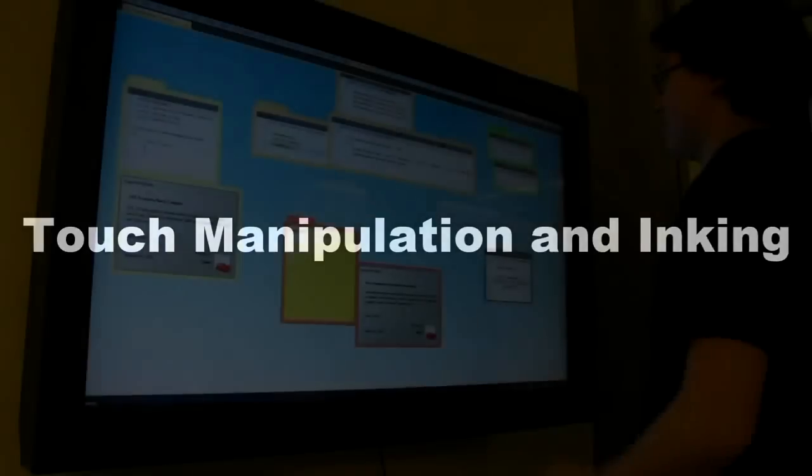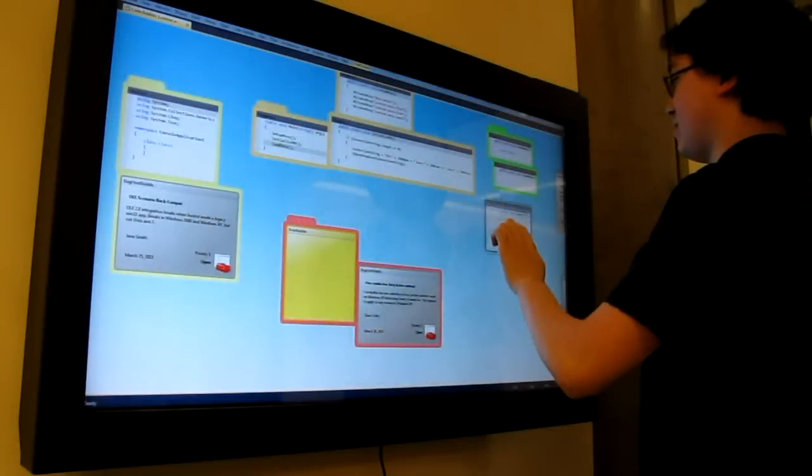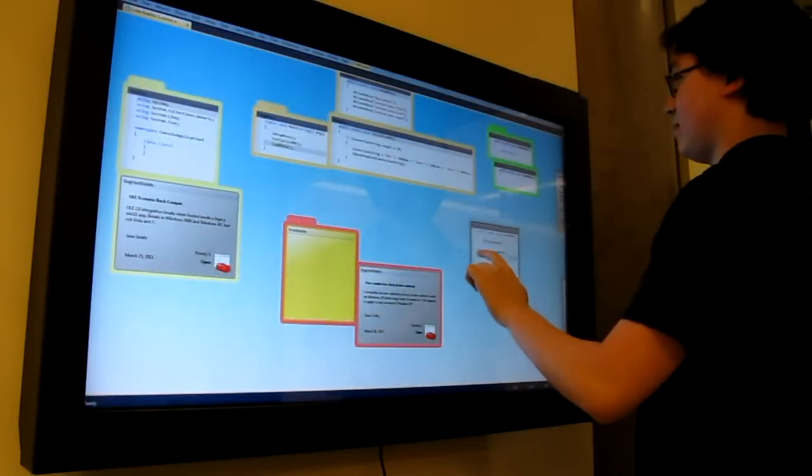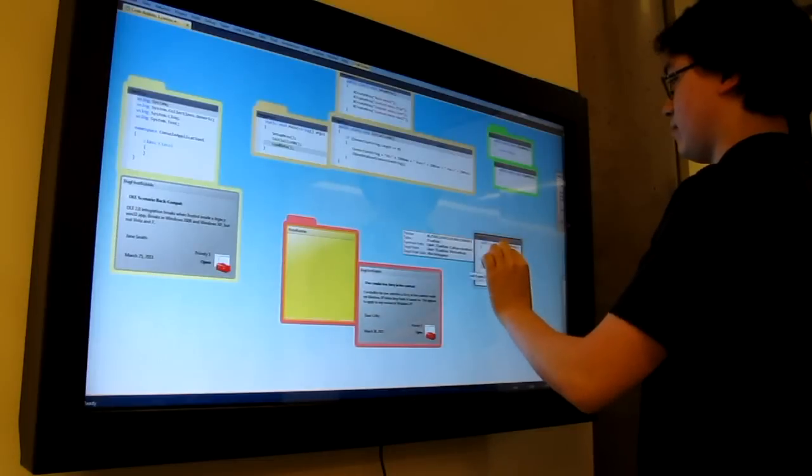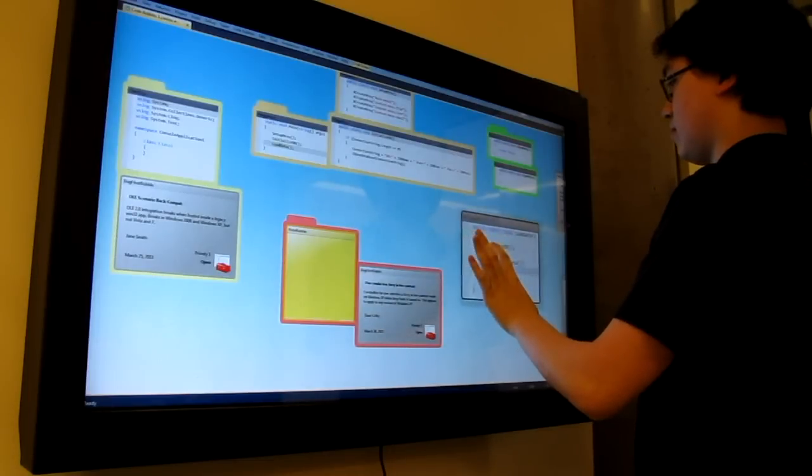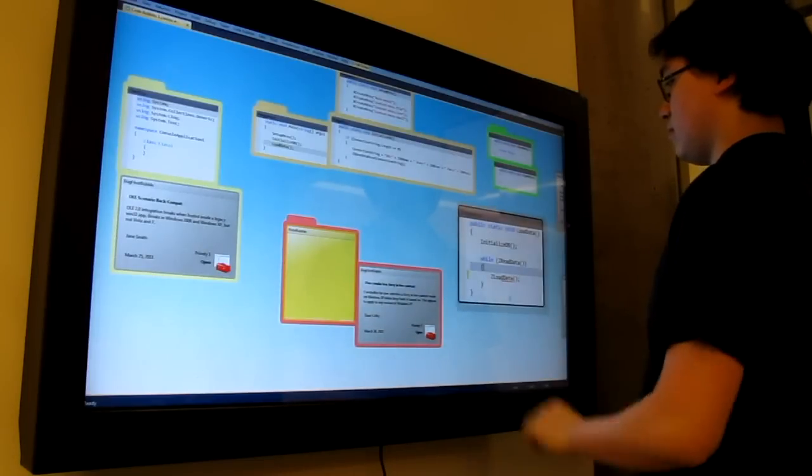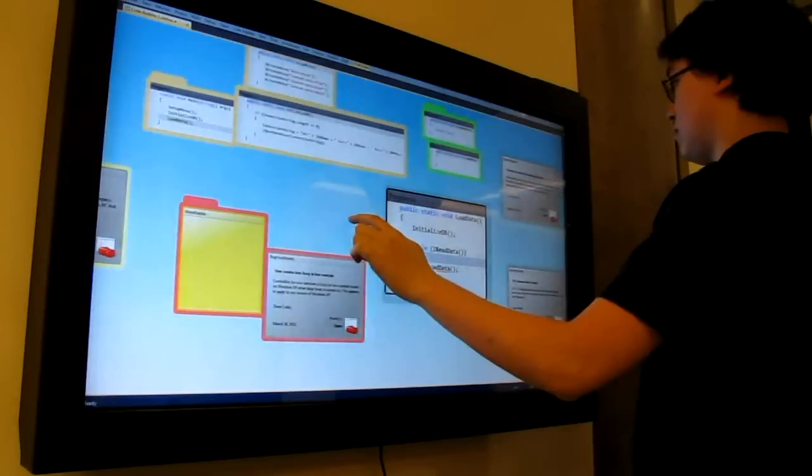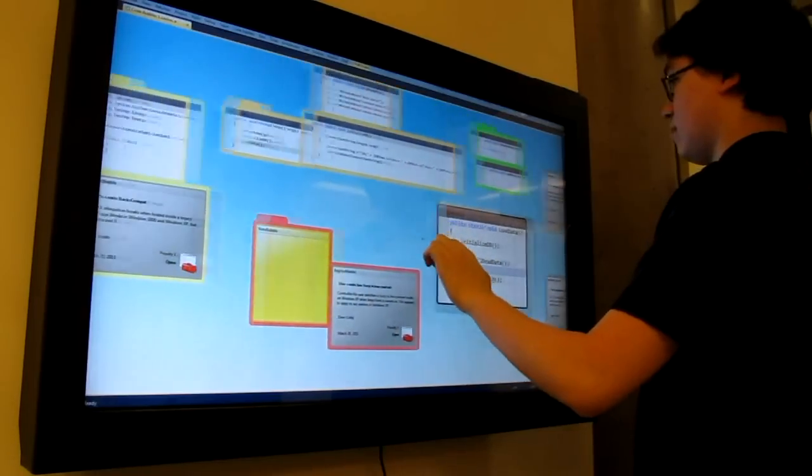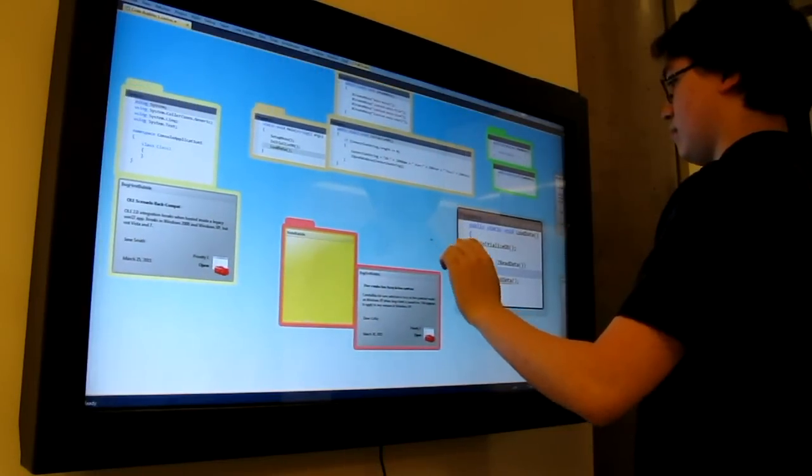Codespace builds on the code bubble's visualization metaphor, in which individual methods, bug reports, sticky notes, and diagrams are displayed in individual bubbles that can be moved and manipulated with touch.